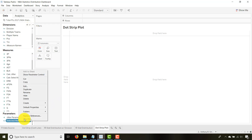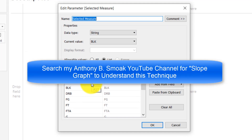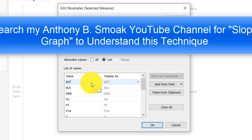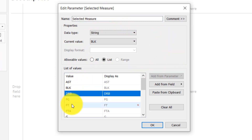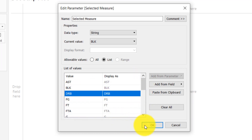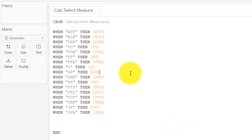I show this technique in another video called 'Ultimate Slope Graph' — you can check that out as well. You're going to create that parameter, call it 'Selected Measure,' make it a string, and then put in the different values for the measures you want to show in the dot strip plot. Type in all of those measures in the value field. Once you create a parameter, in order for it to be effective, you need a calculated field. I've created a calculated field called 'Calc Select Measure' using a CASE statement.